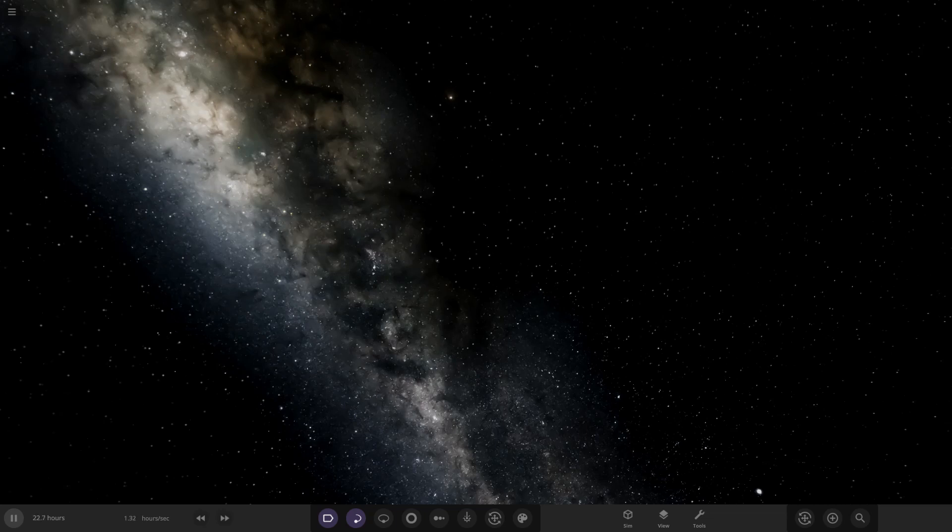Hello everyone and welcome back to another Universe Sandbox video. Today we are going to be doing another episode of checking out one of your guys' solar systems.